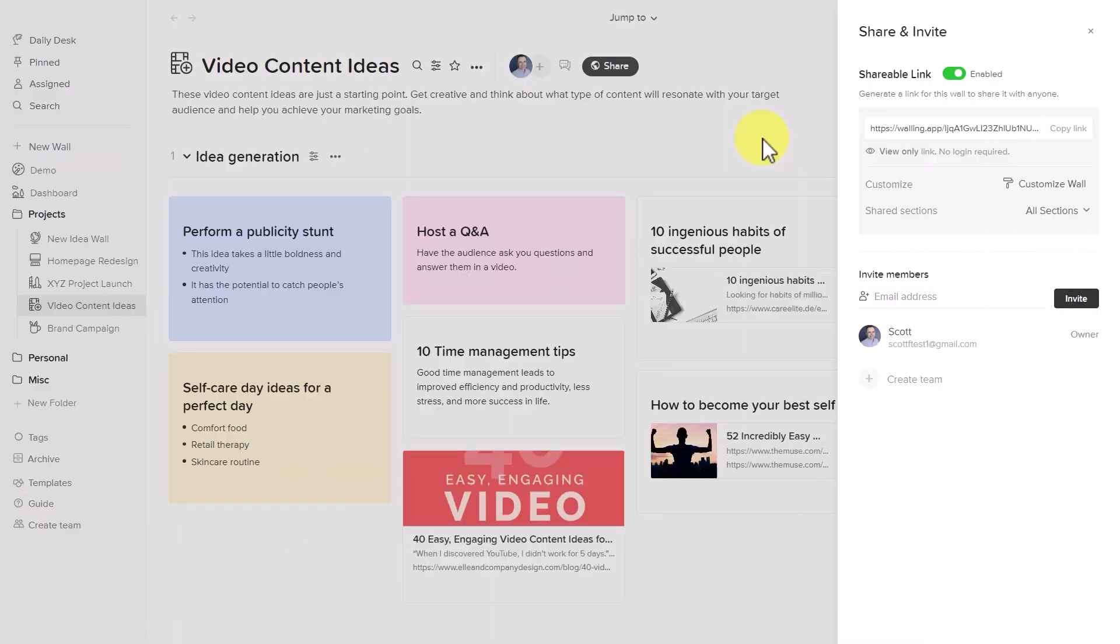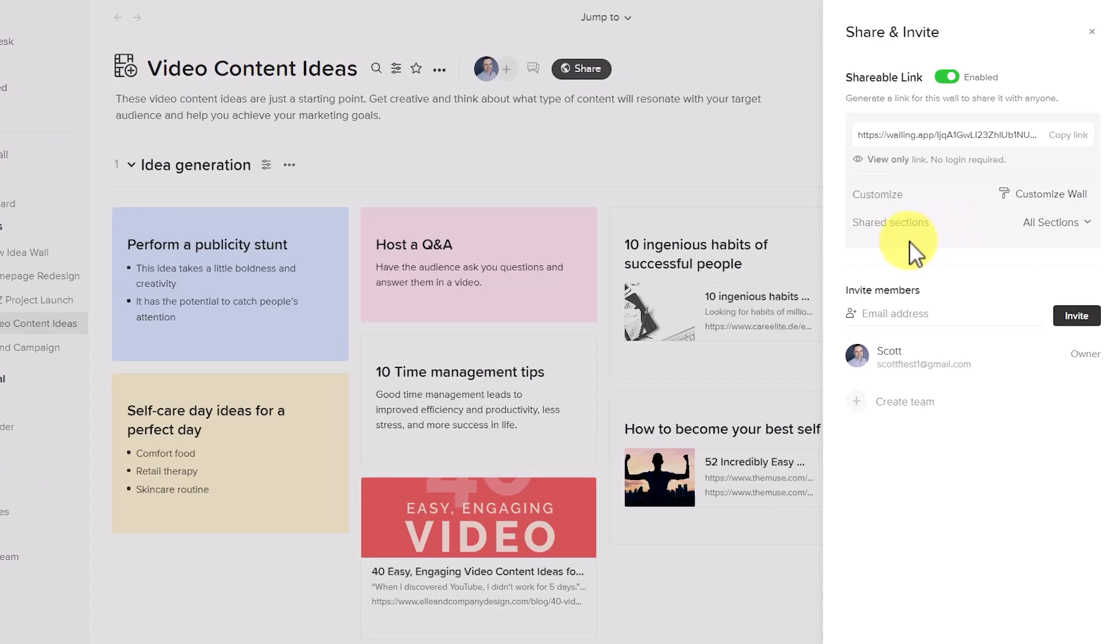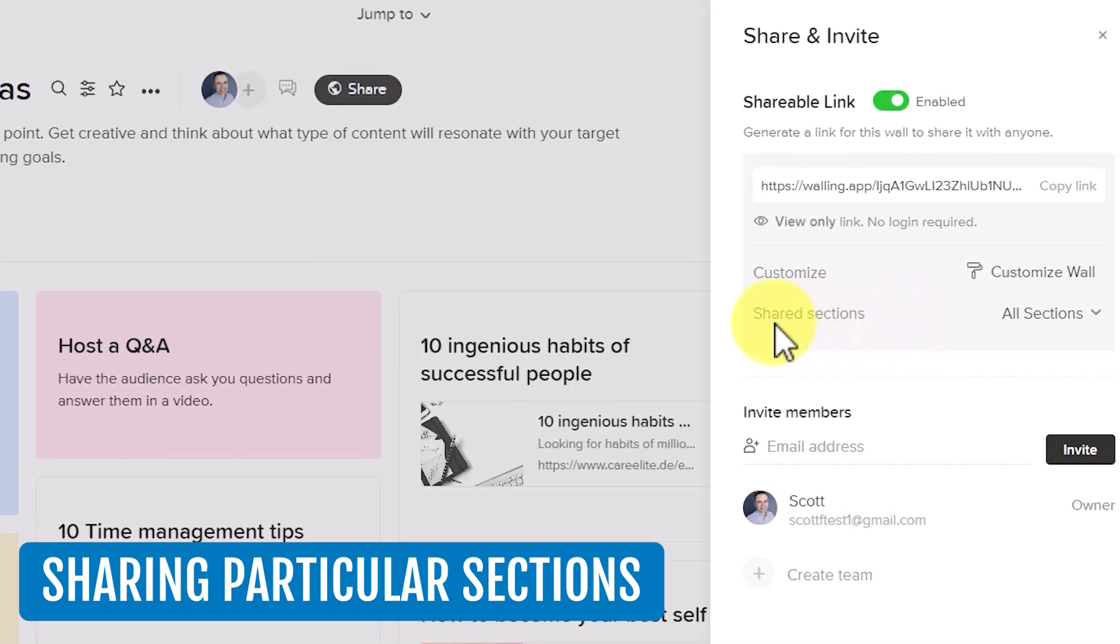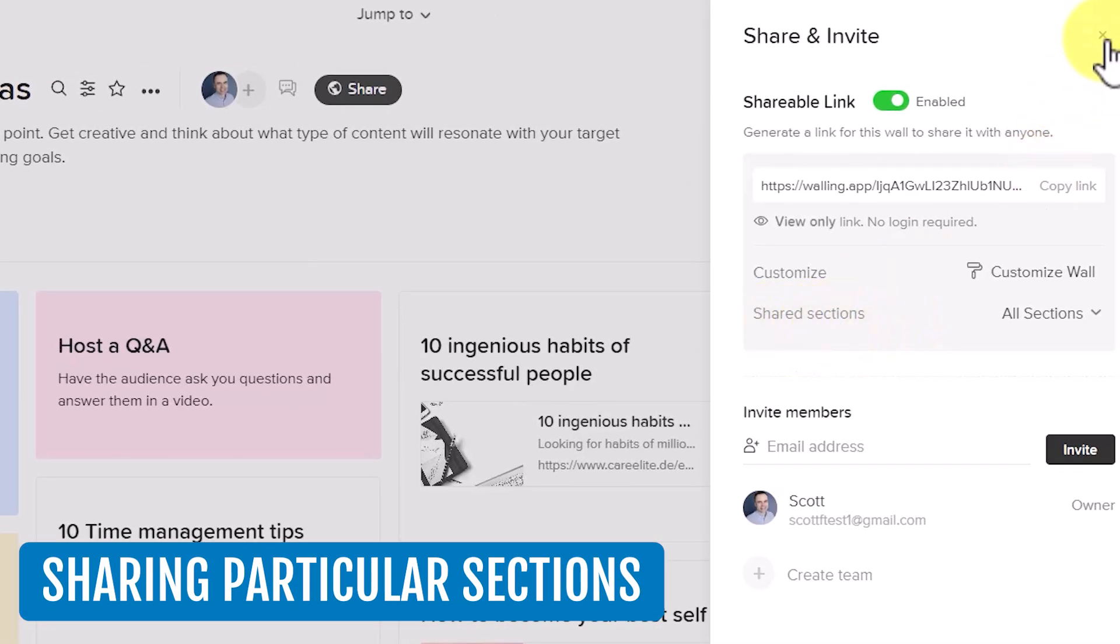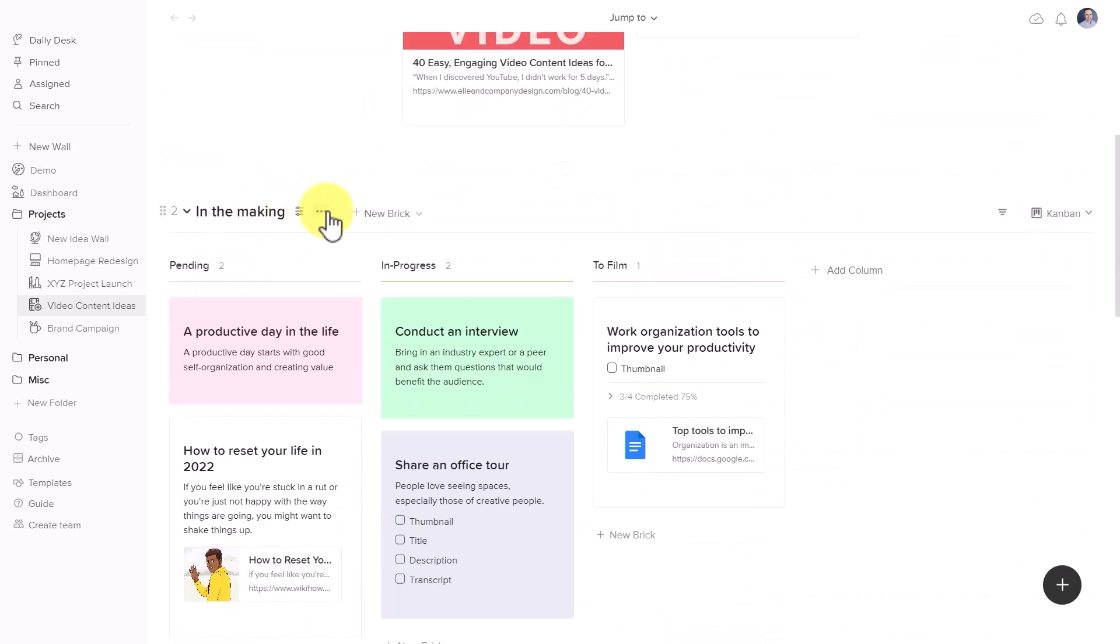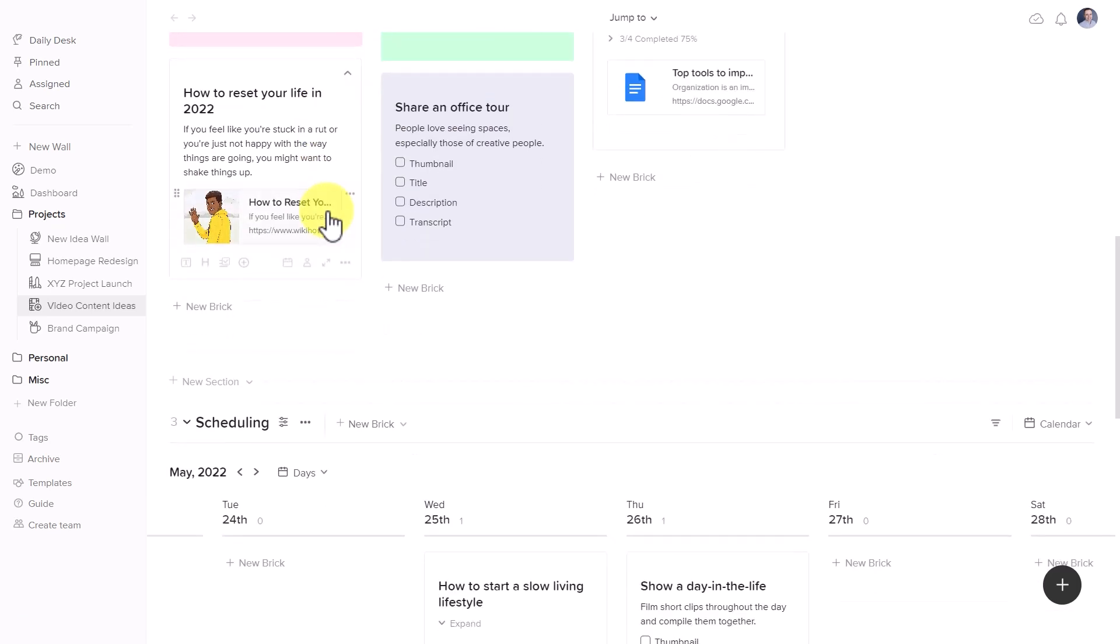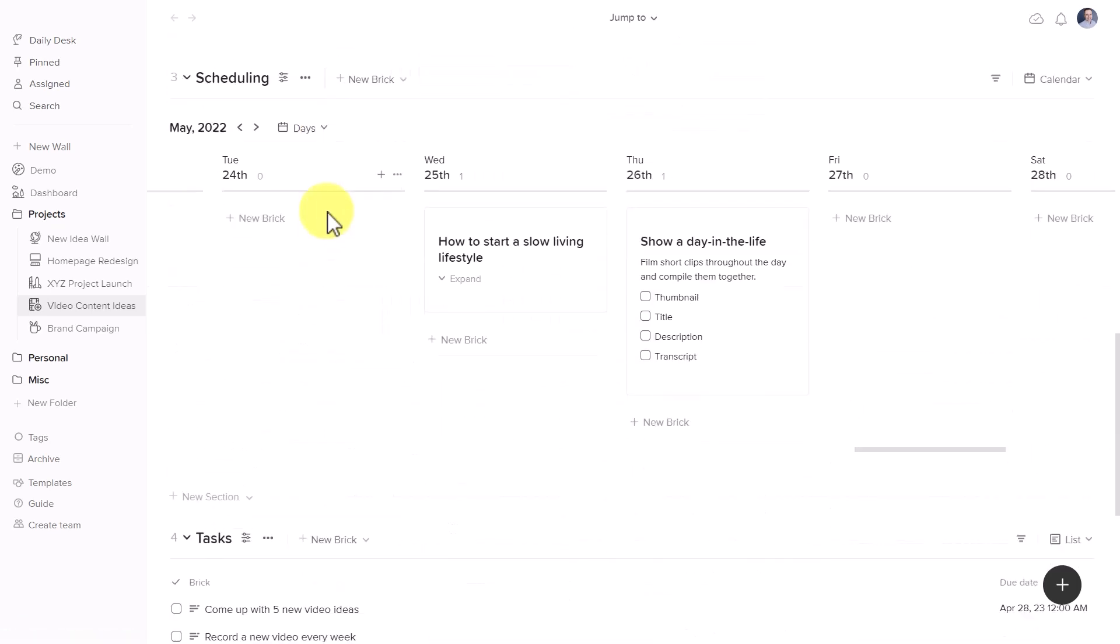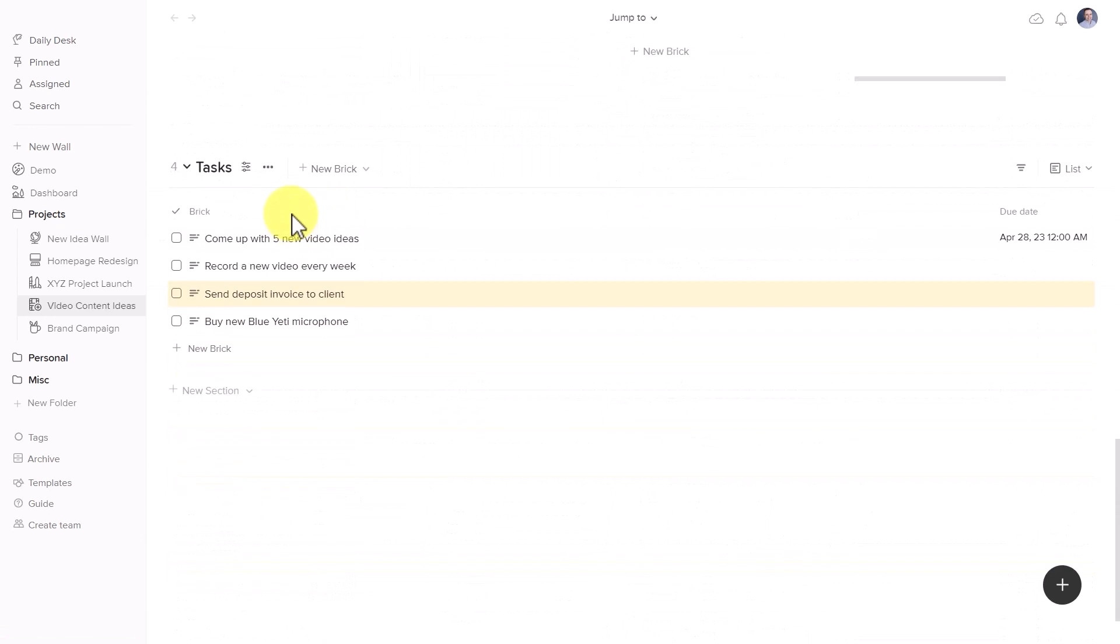So you can either customize or use one of the other options to your heart's content. But just before I proceed and share this link with an external client, I want to look at one other new feature. And that has to do with sharing particular sections. Within each wall, you can create as many sections as you need.